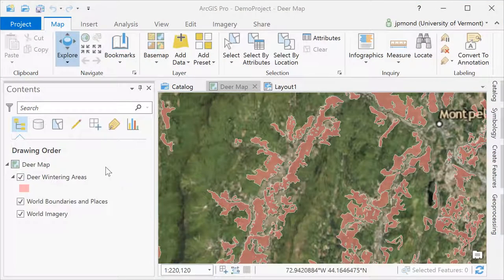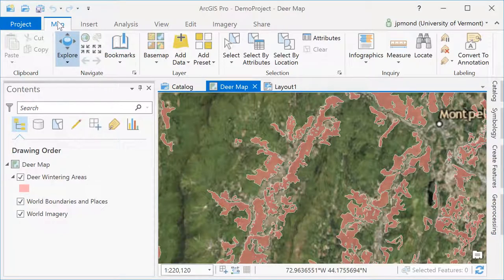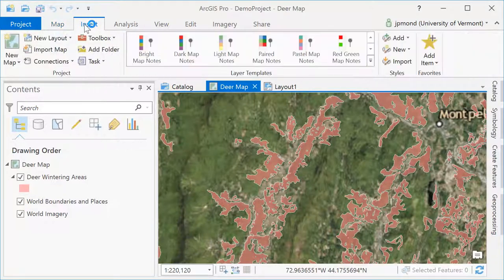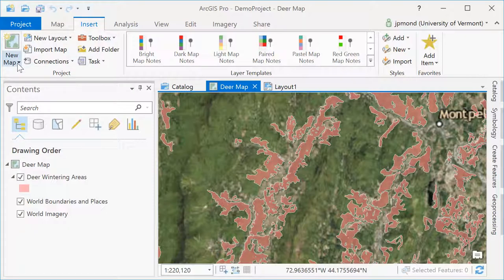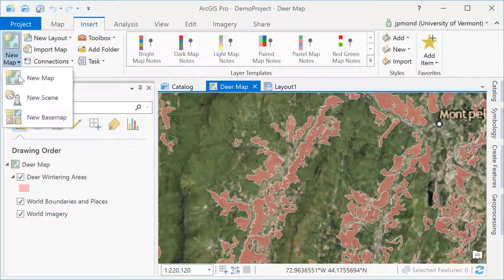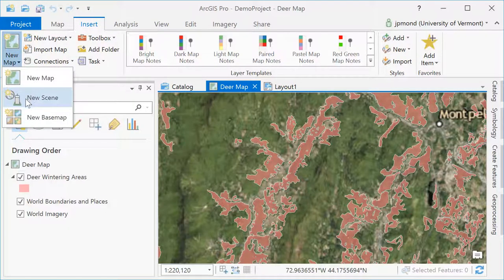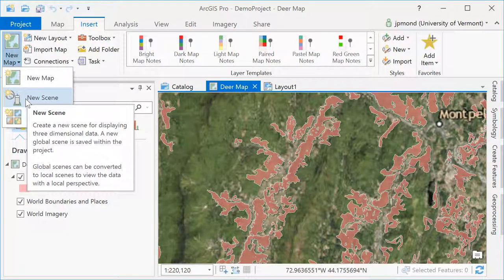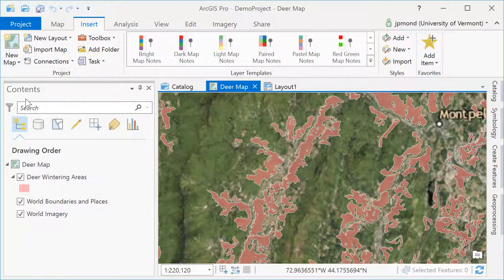A map is good for 2D data, but if you have 3D data, you'll want to insert something called a scene. When you insert a scene, just as you did with the layout, you're going to see a new tab appear in your ArcGIS project.